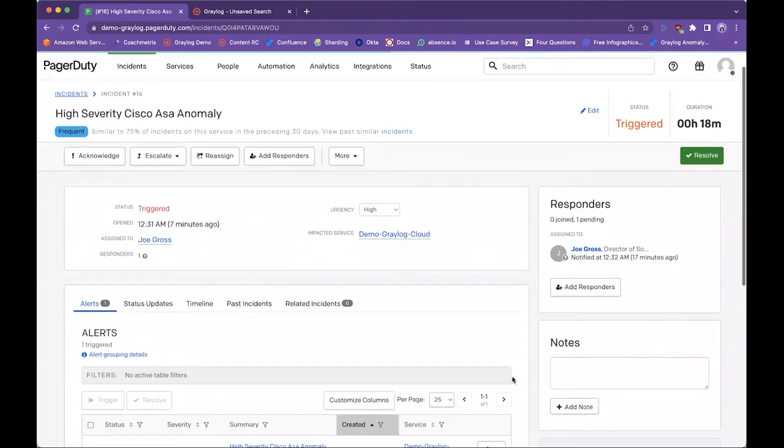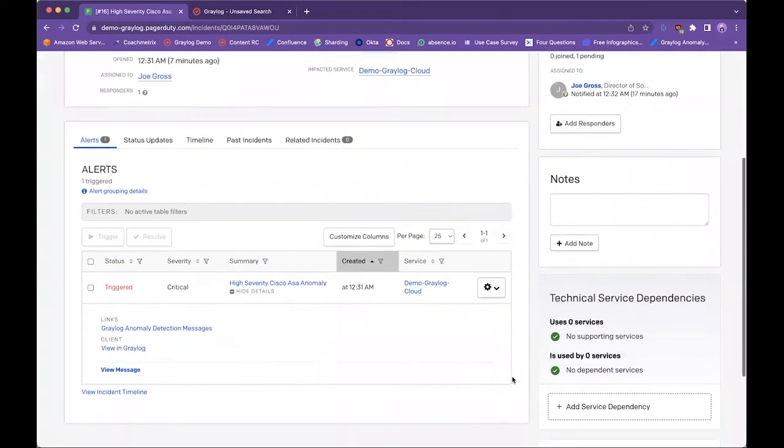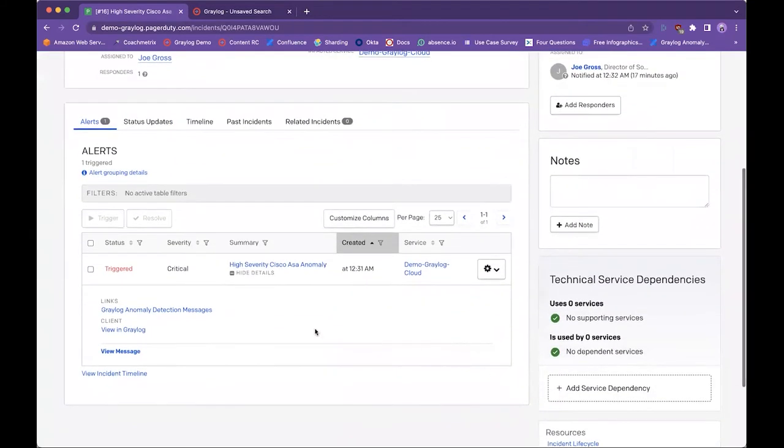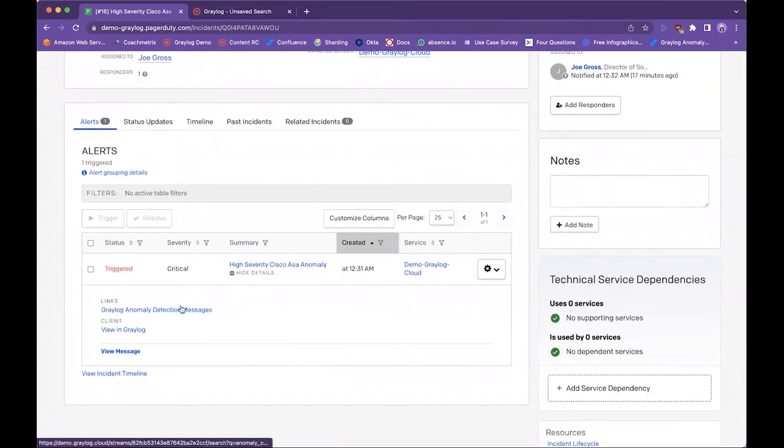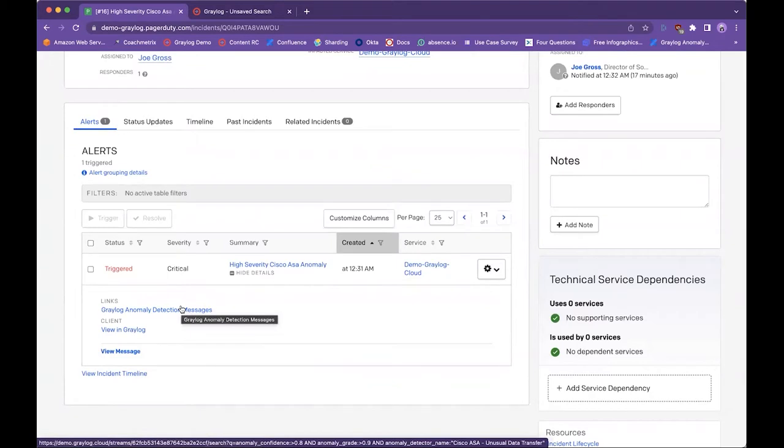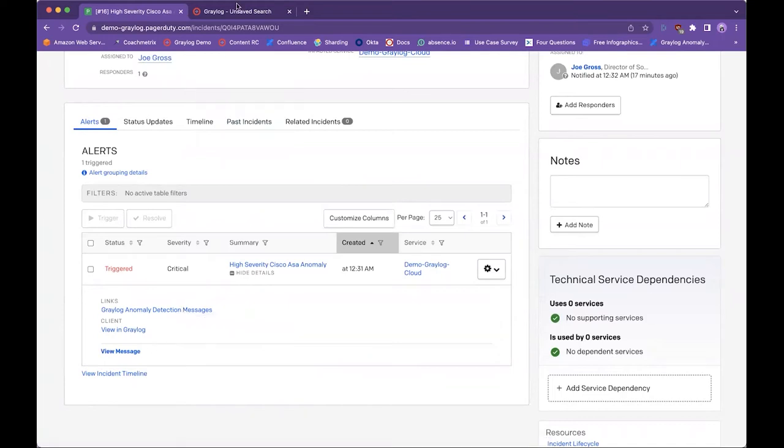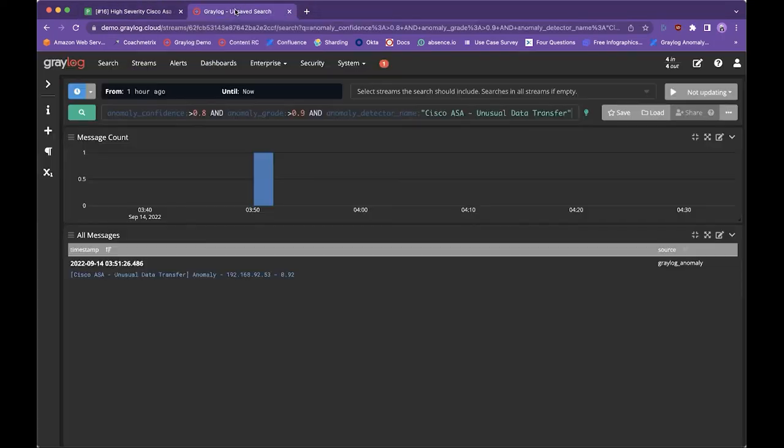As I scroll down here, you can see we have a link right within the ticket itself that will actually take me into the messages that generated this anomaly. So we're going to hop over to this other tab here, which is just a click through of that link and show you what this looks like.